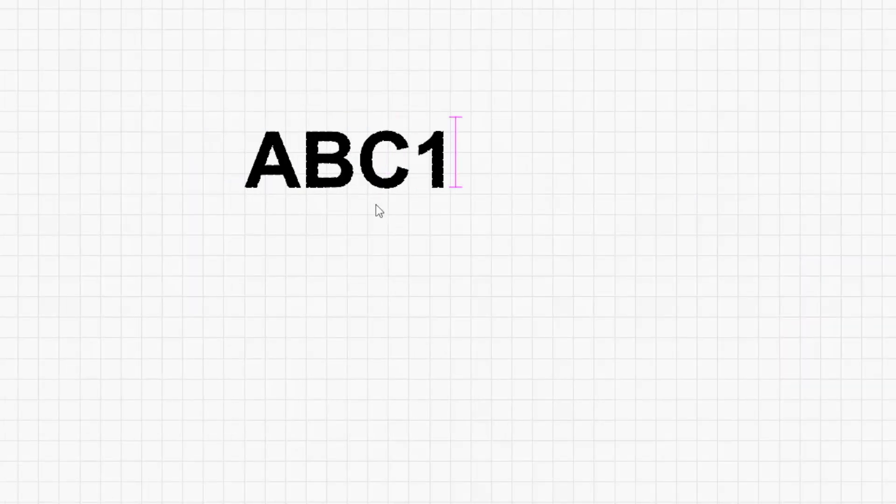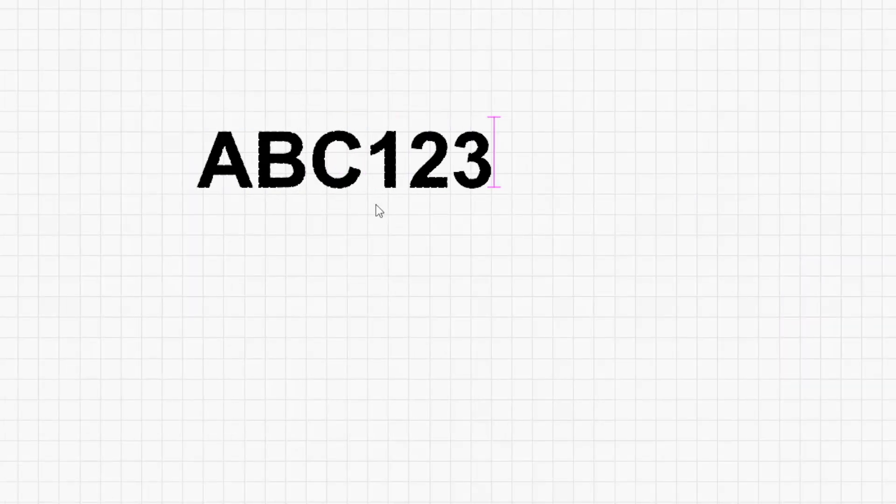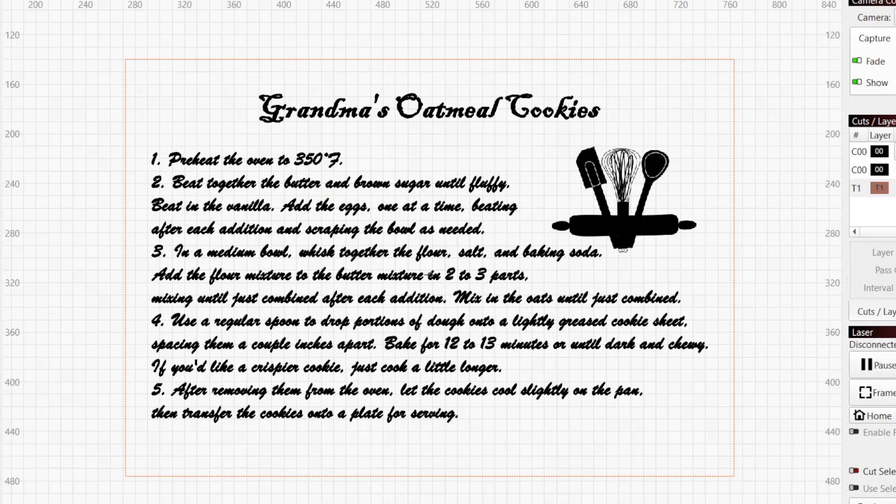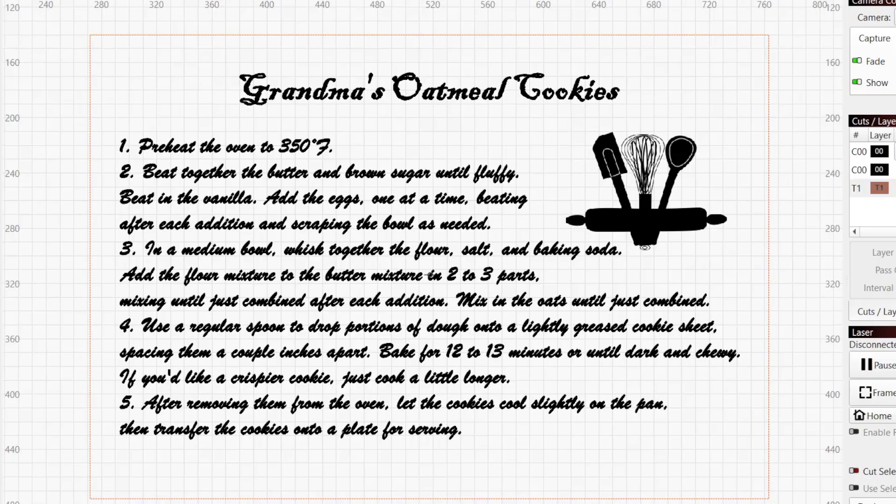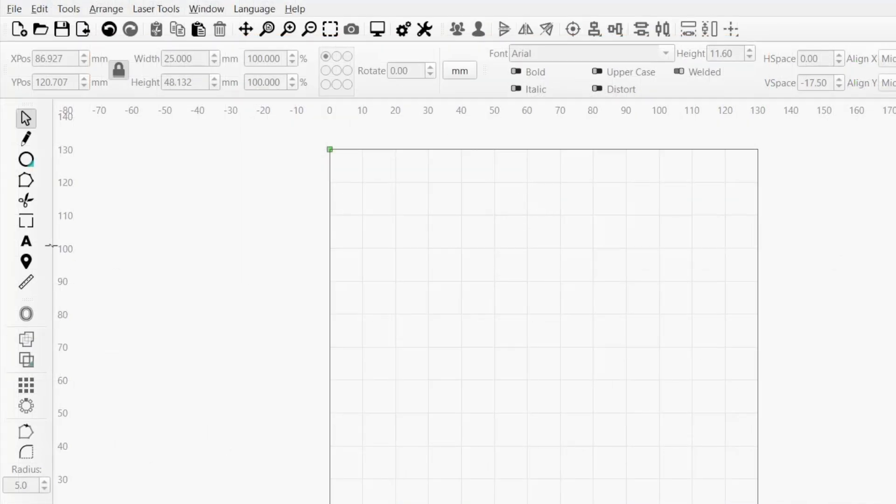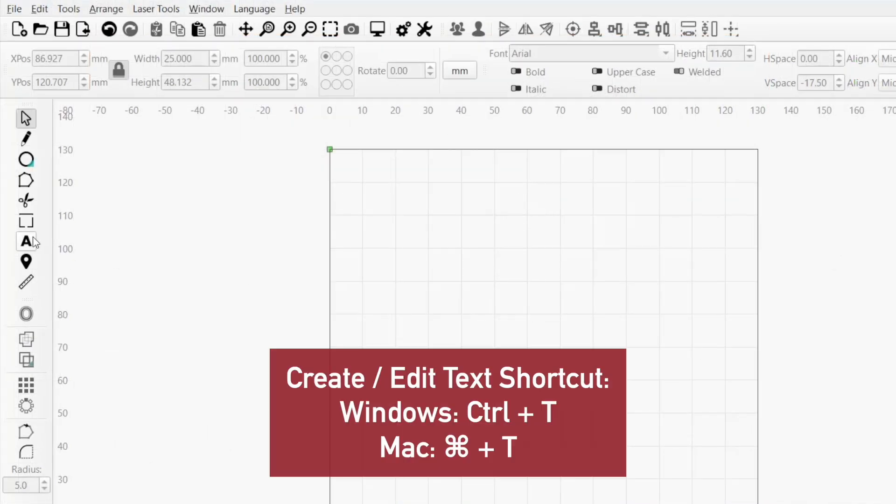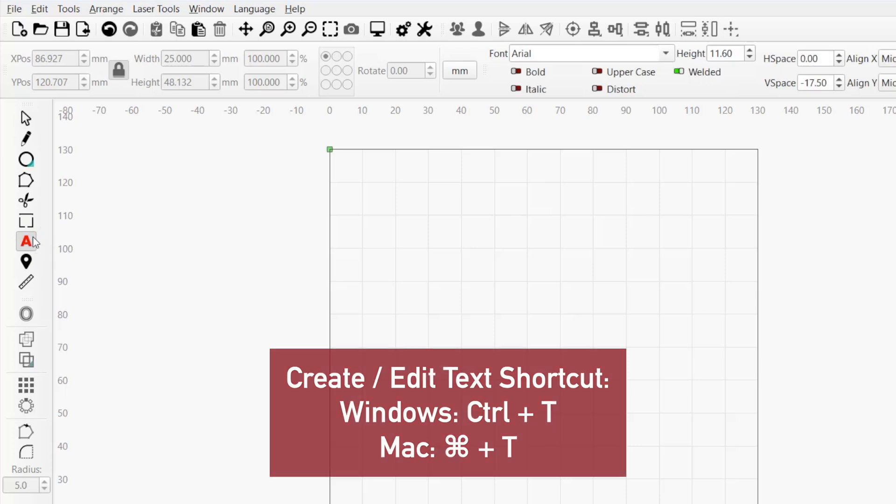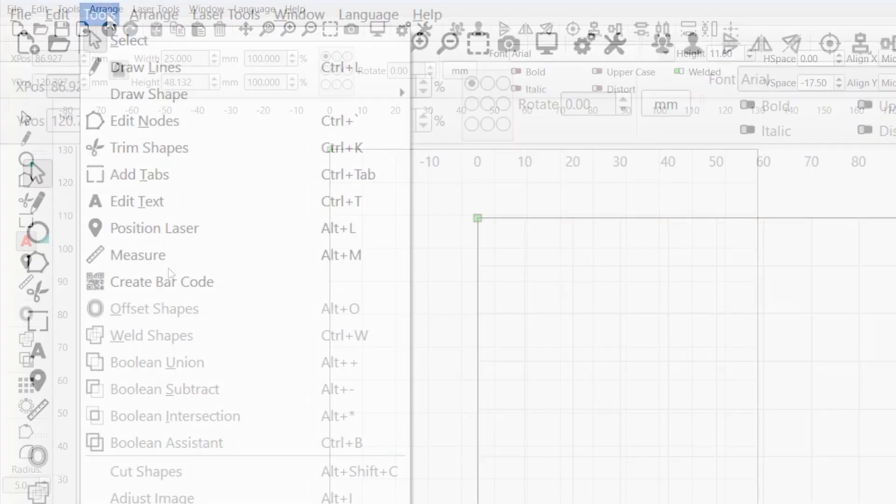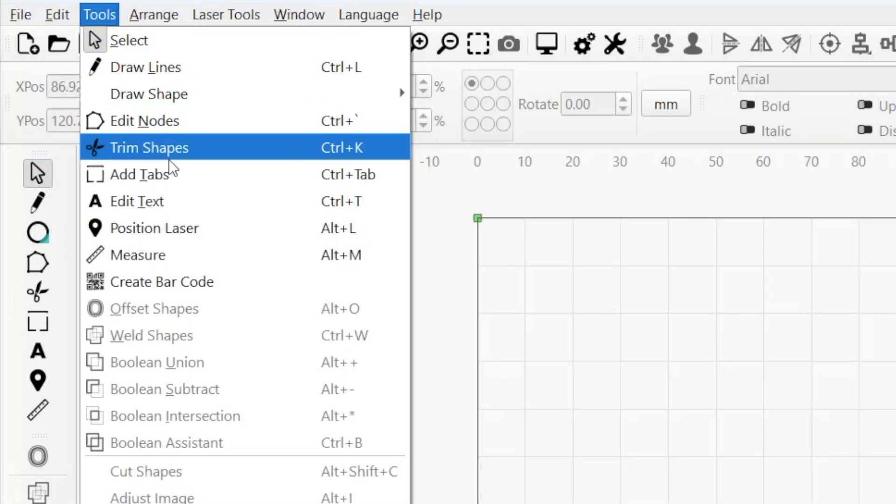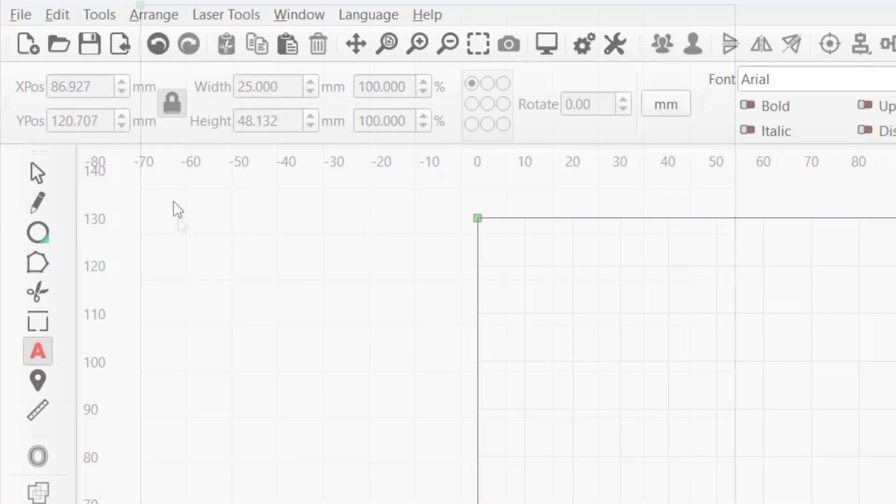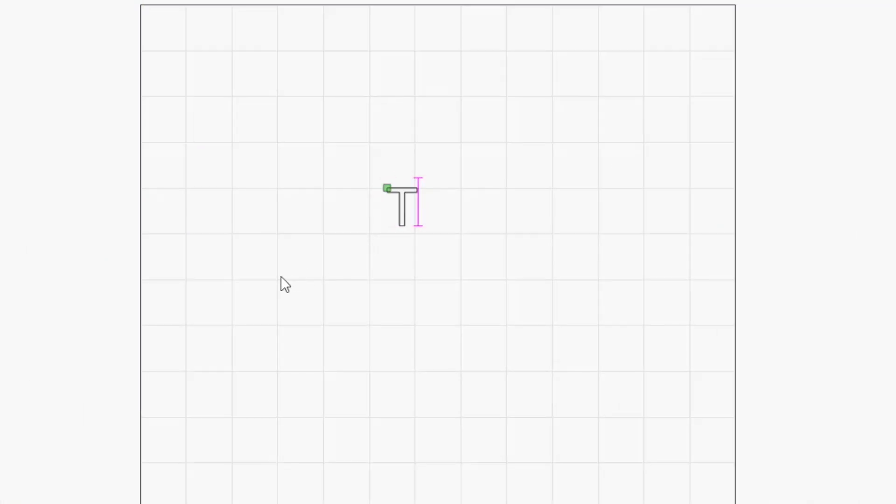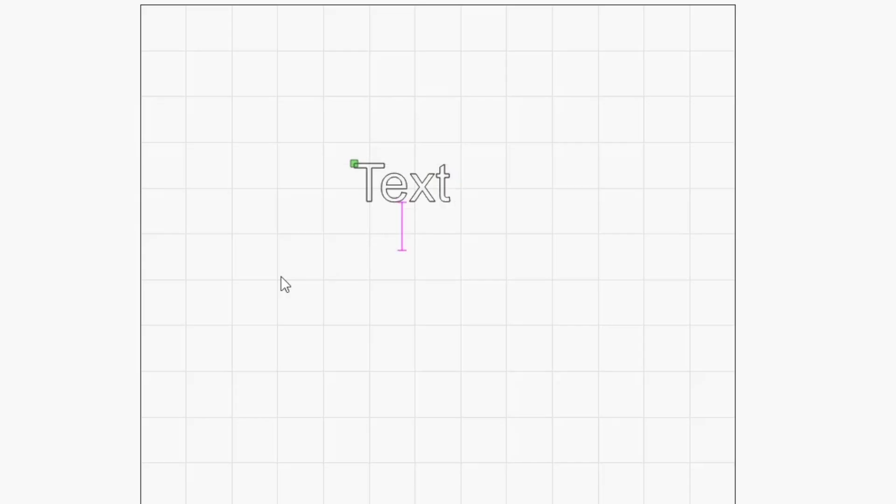In this video, we'll start with the basics before working our way through some of the more advanced options. To place text, activate the Create Text tool by clicking on the A icon in the left toolbar, or select Edit Text from the tool's drop-down menu. Then click anywhere in your workspace to place the text cursor and type in your text. Press Enter to start a new line and continue typing, or Escape to finish creating the text object.